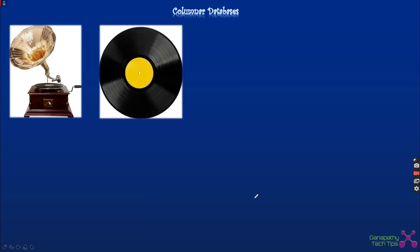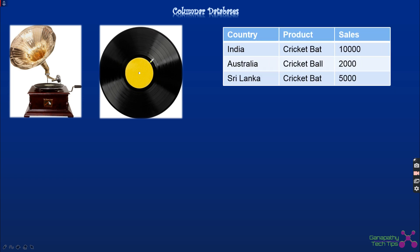To understand what columnar databases are all about, consider the analogy of a gramophone and its disc. The gramophone head revolves around the disc, takes input from the disc, and converts it into sound. This working analogy is similar to the way data is written on hard disks, which store data on spinning discs in a similar fashion.